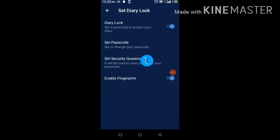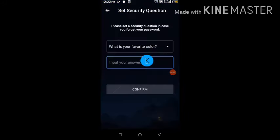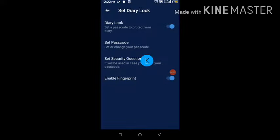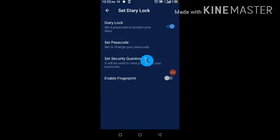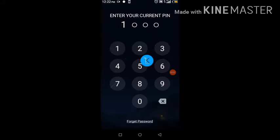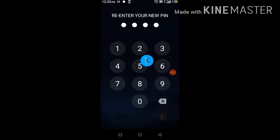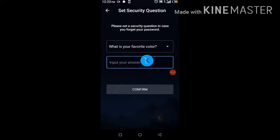If you want to have a private diary section, you can go to Diary Lock at the top. You have to turn it on and select the password you want. Once you set the password it locks. For example, I'll change mine to something like 0-0-0-0-0. You enter the new pin and that's it — your pin lock is set up.